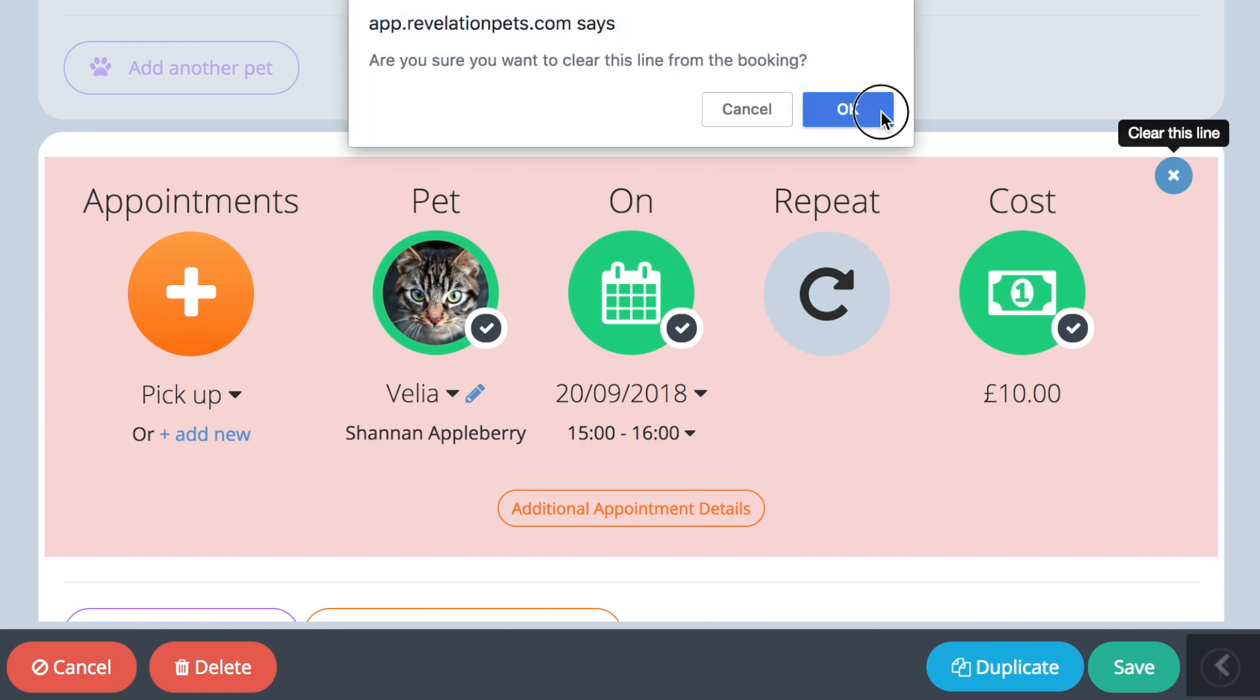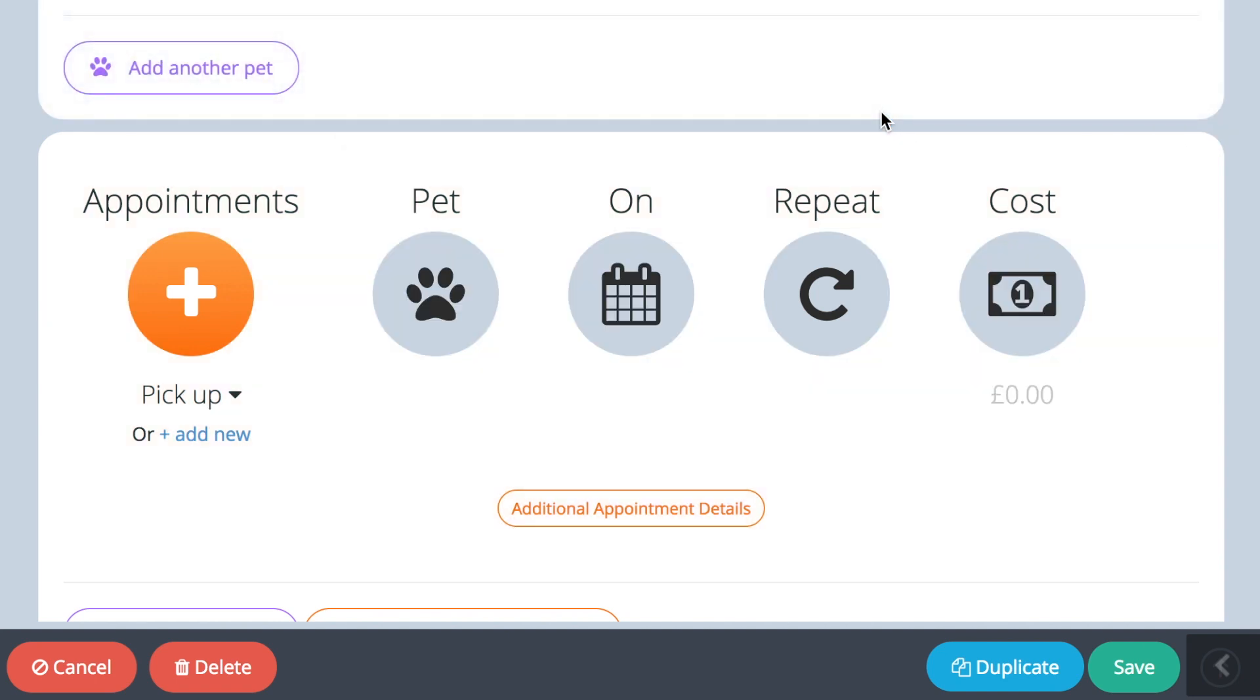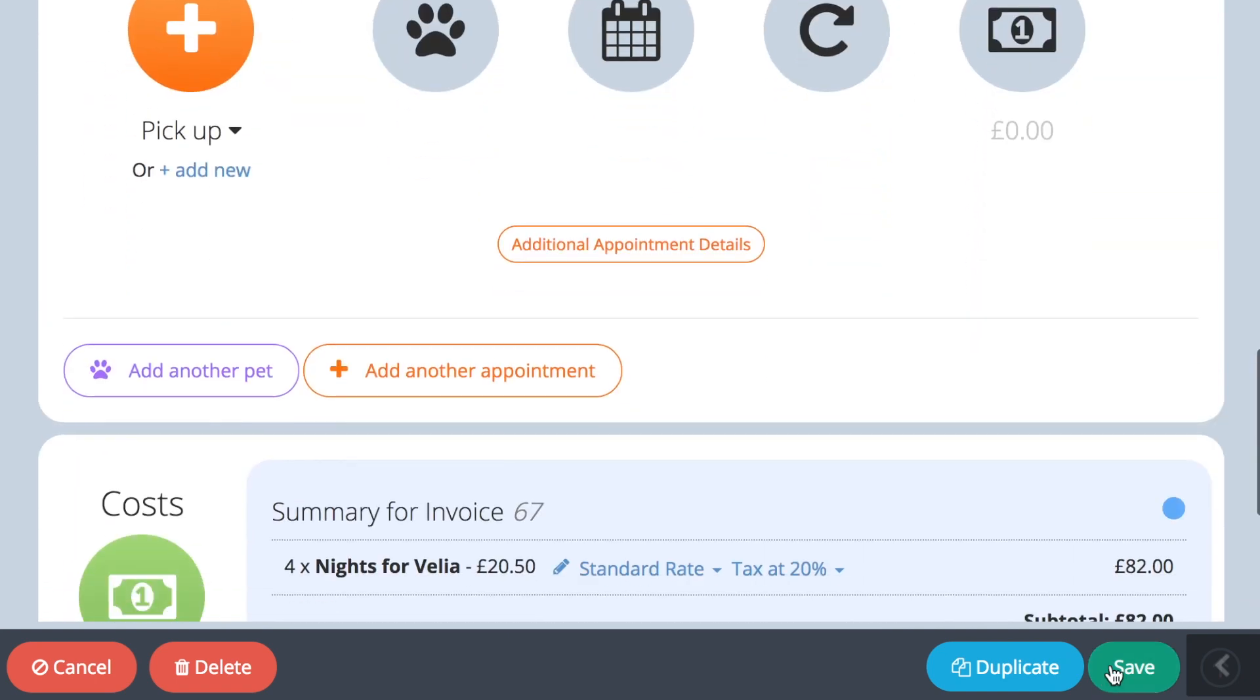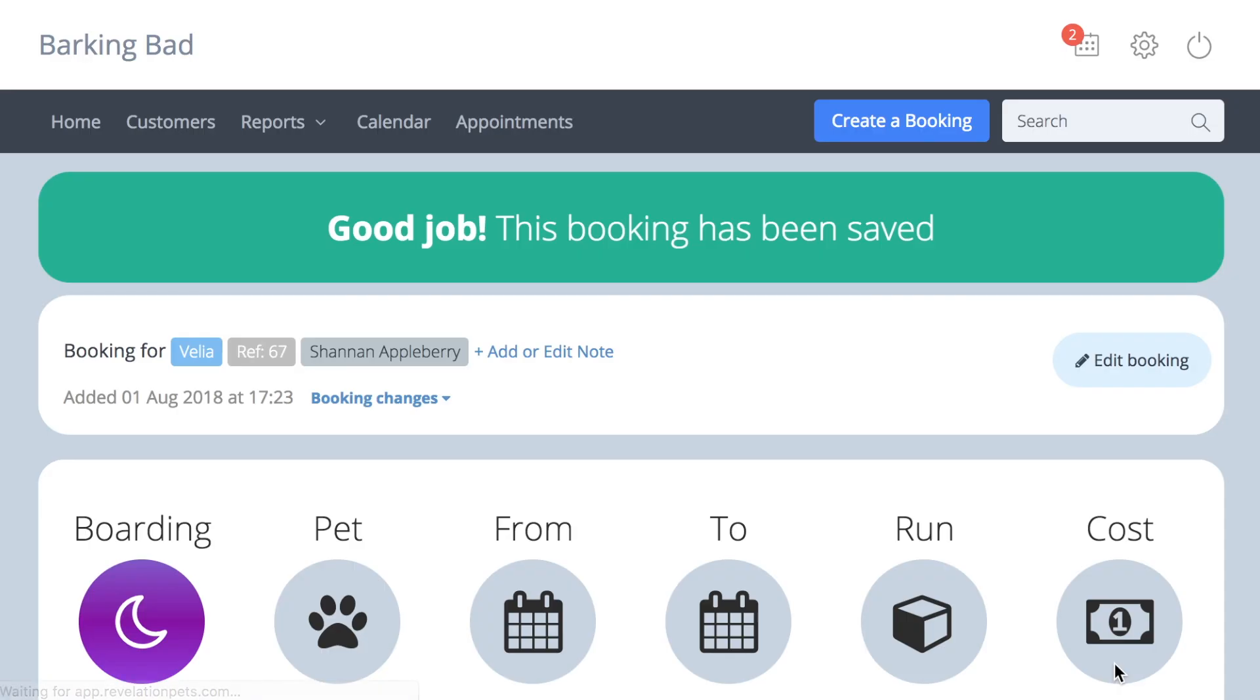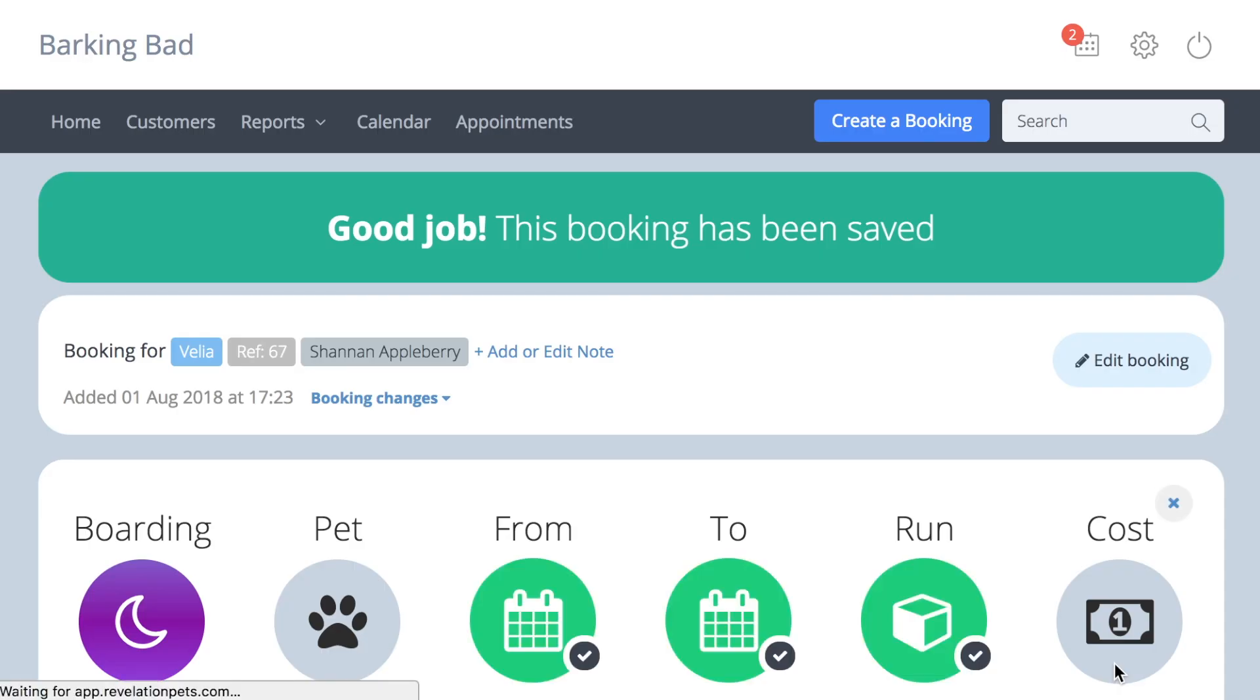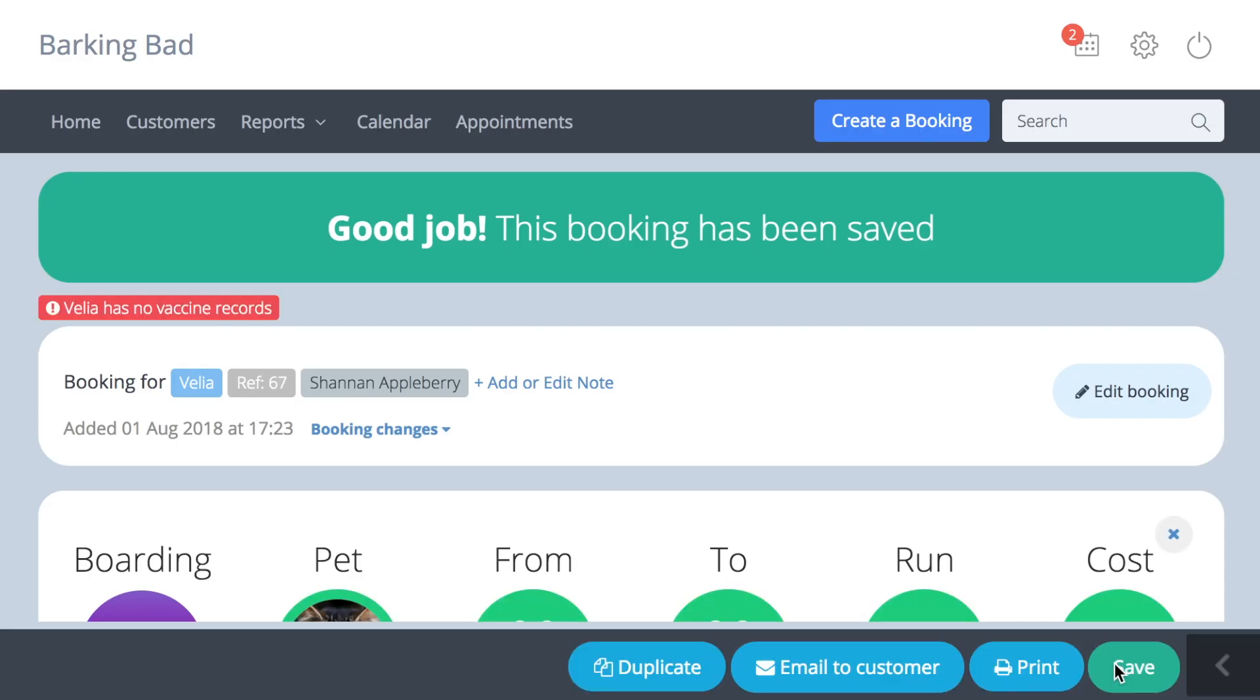Remember to press the green save button at the bottom of the booking so the updated figures are saved throughout the system and on the different reports.